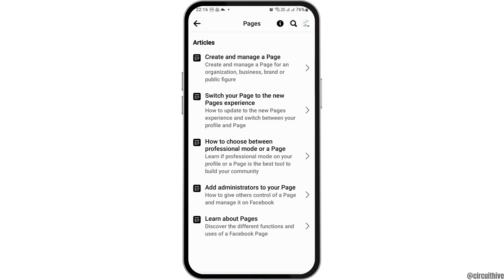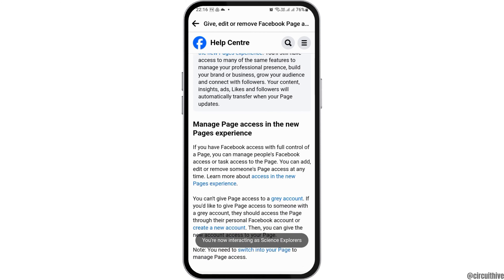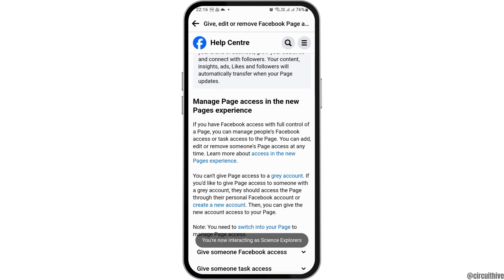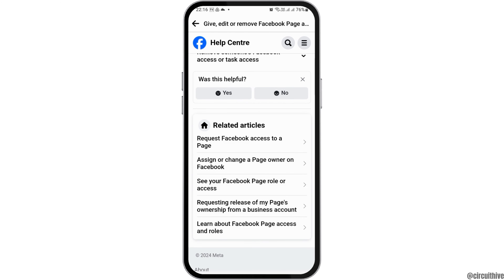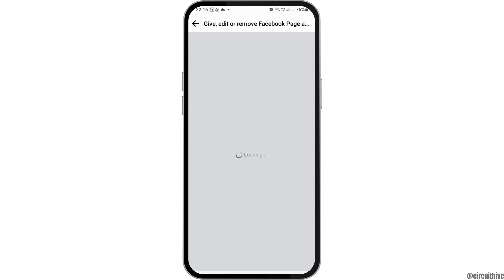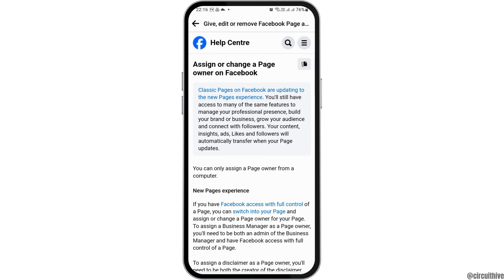Now here you have to go to the option of Add Administrators to your page. After you tap on the option of Add Administrators to your page, you can see a screen like this.